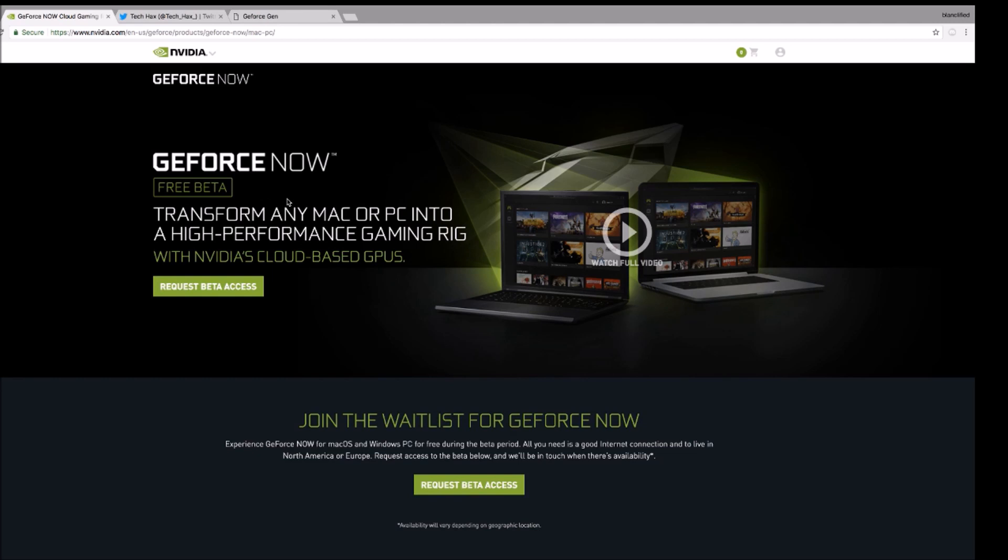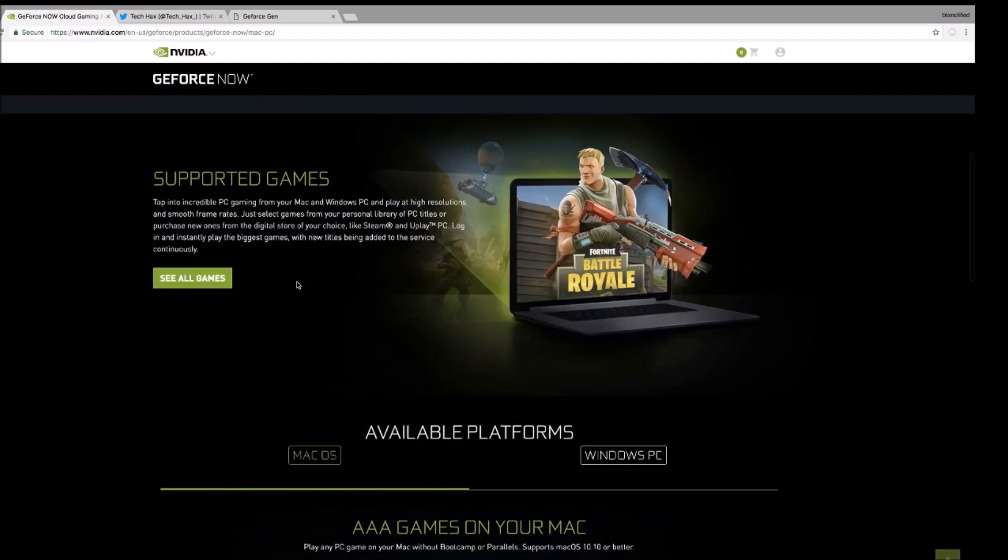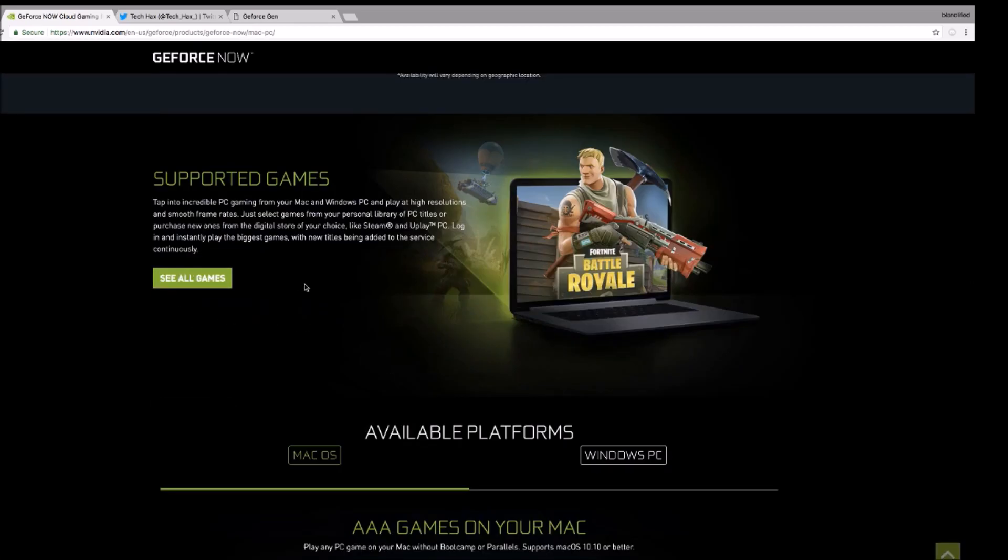Hey there guys, double upload today. In this video I'm going to be showing you guys how to get GeForce NOW without requesting beta access. You can see you have to wait for like, I don't know, ten years or something.